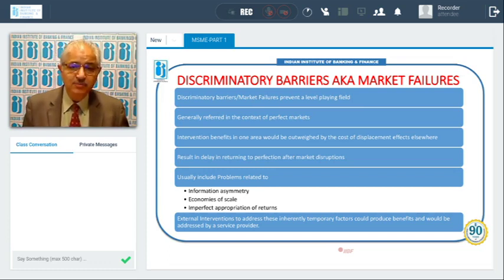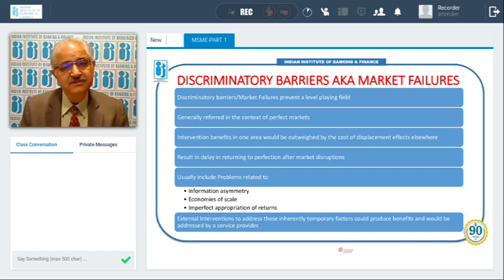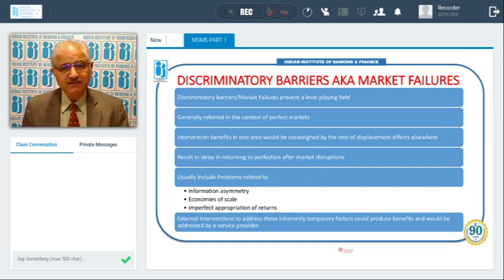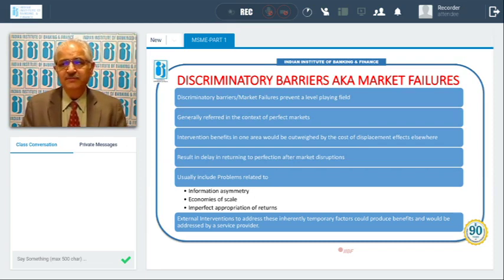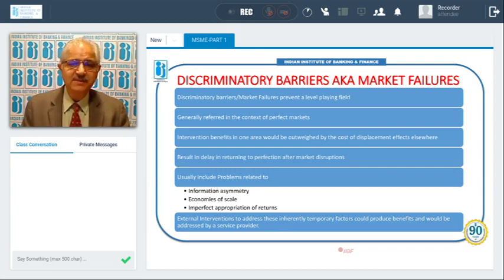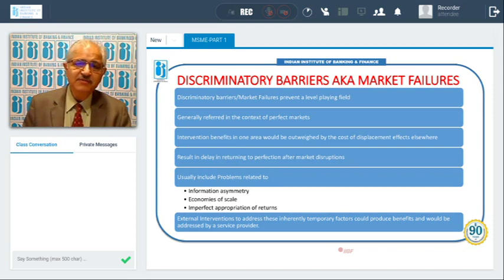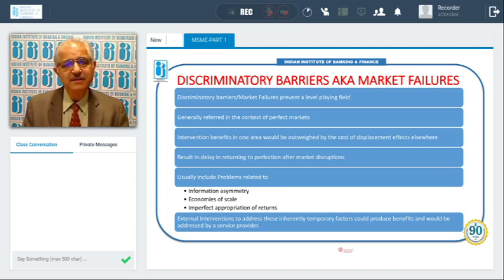If you are operating at a smaller scale, you cannot compete with large-scale industry due to economies of scale, and your profits may not be appropriated fully. All these result in different problems. When government intervenes externally to address these factors, service providers help by providing training, information, and other requirements. Such temporary market disruptions can be treated with external interventions provided by a service provider.